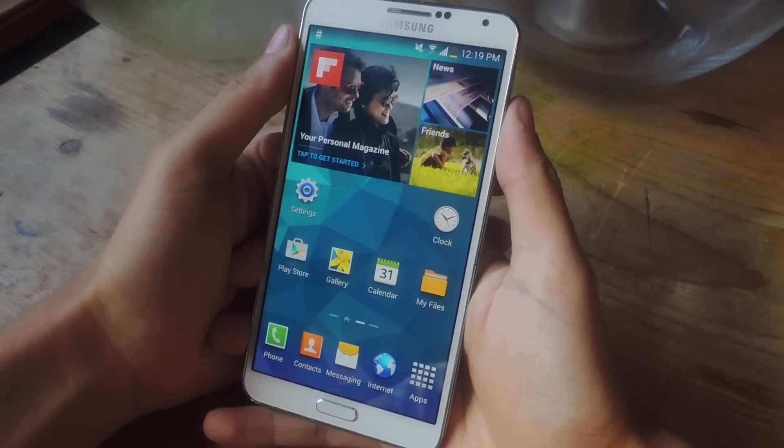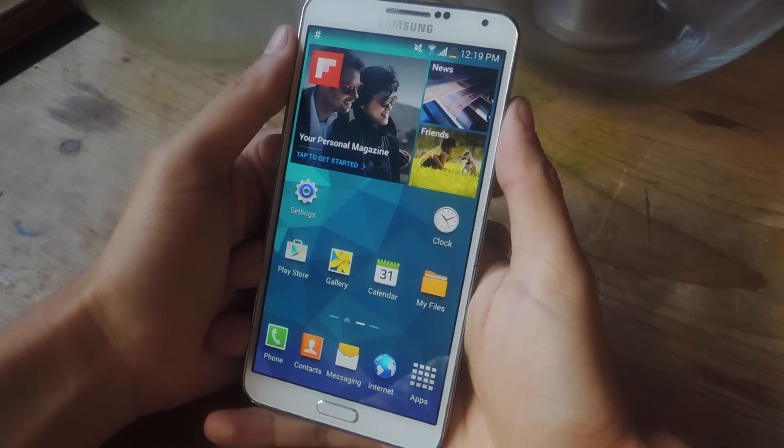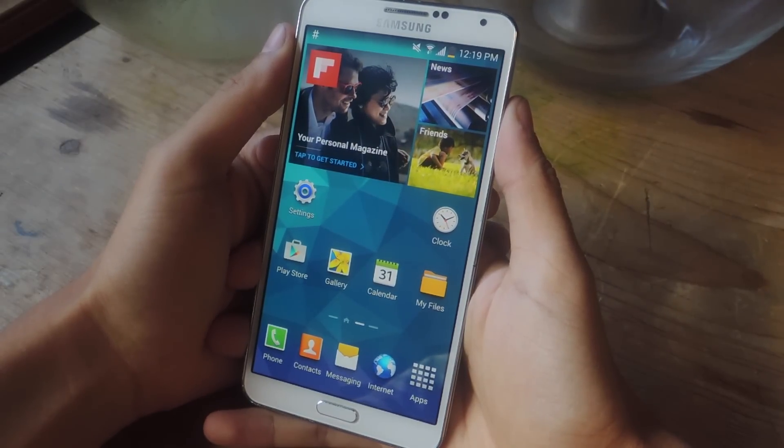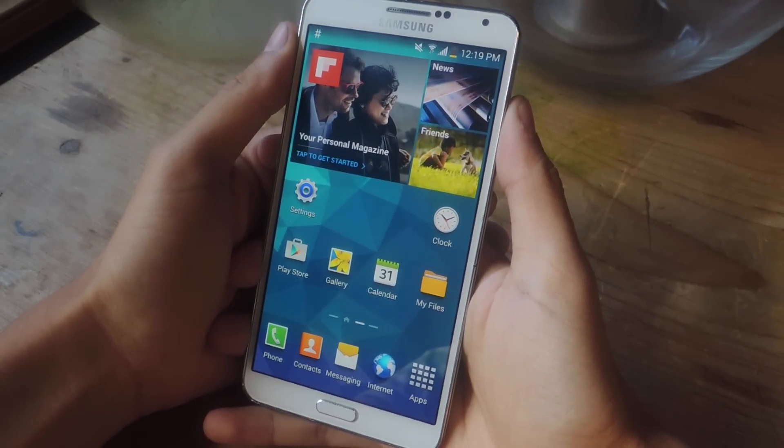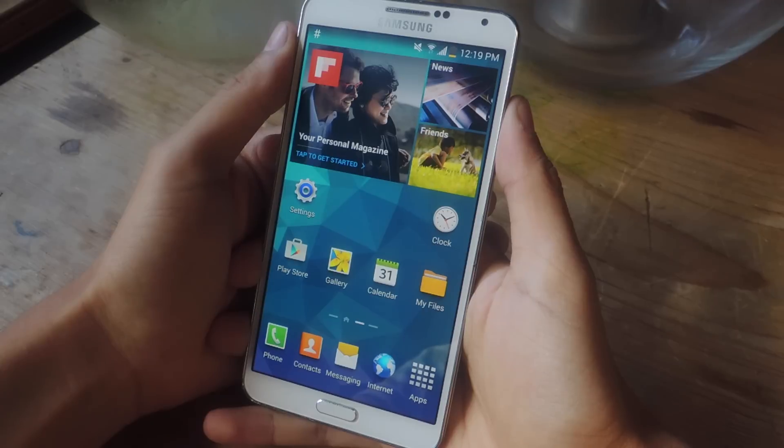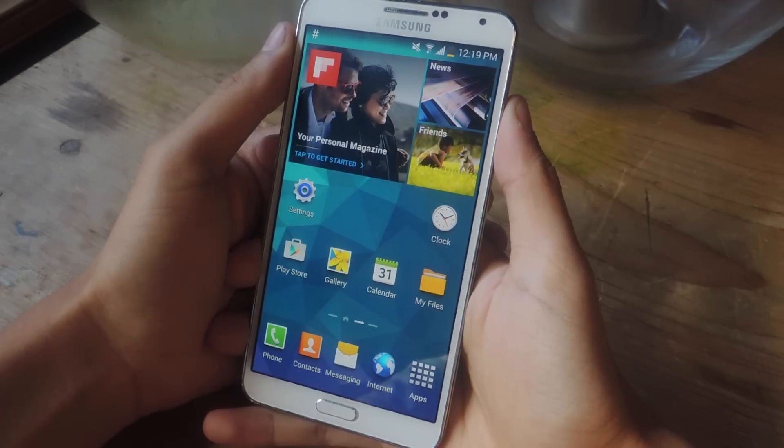Hey, what's up guys? It's Nelson here with GadgetHacks and today I'm going to be showing you how to install a transparent AccuWeather widget on your Galaxy Note 3.